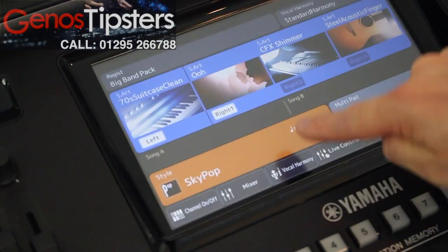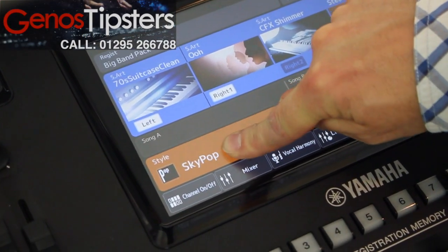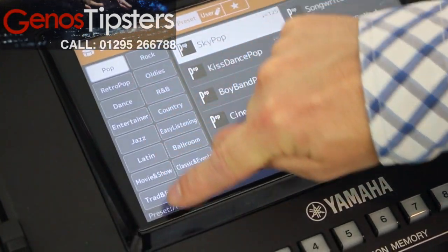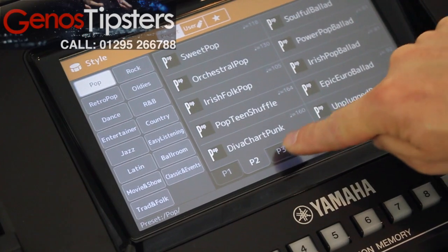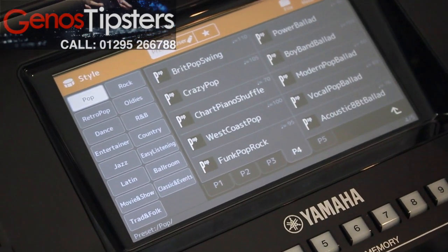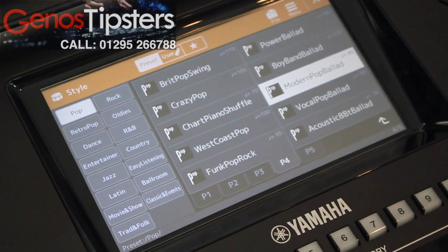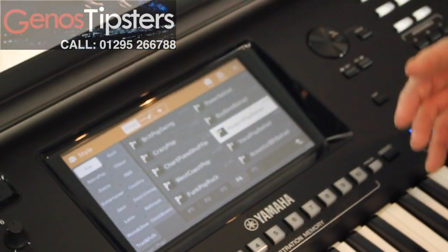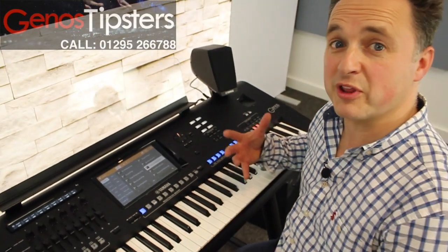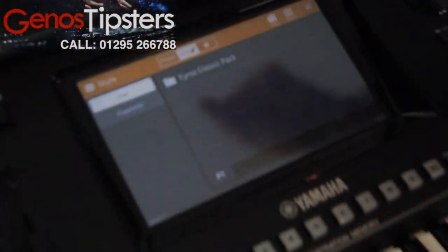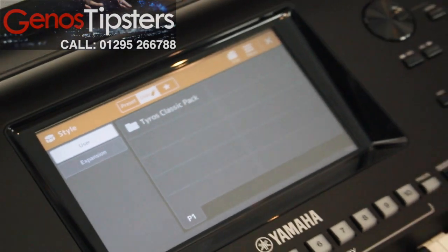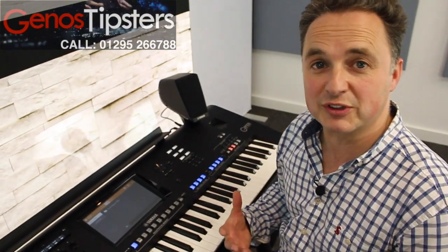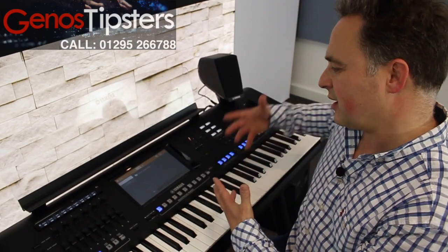Now along here is our style section, shown in orange. If we touch the style section, just like the voices it gives us the categories down the side and our selection. We've got these page tabs just like a card index — page 2, page 3, page 4. And when we find the one we want we hit the name of it and that selects it for us. If you've got styles from a memory stick or from another memory we can hit user and that will choose the user styles that you've got. That also highlights the expansion pack — so if you've got styles that you've bought from the Yamaha Music Soft website you can bring those in and have them available through the user area.